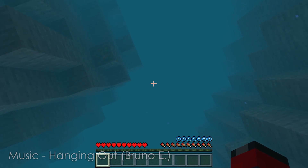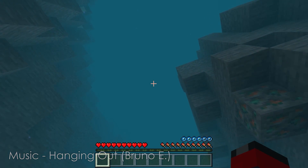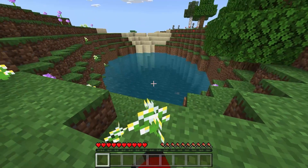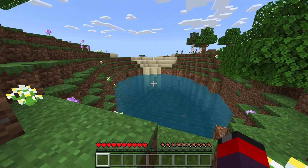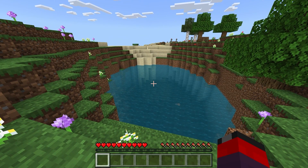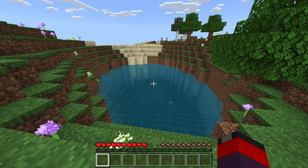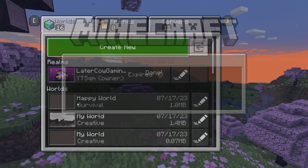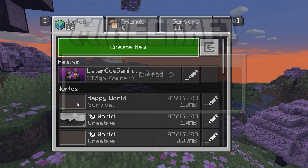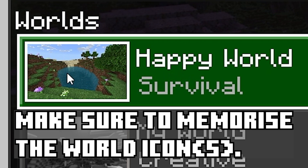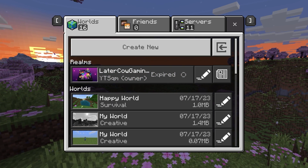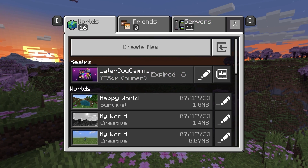We spawn in a cave with water — fantastic. This is the world I just created, pretty self-explanatory. Next we're going to save and quit. We made a world and we're going to keep the world icon as a key feature in this tutorial.